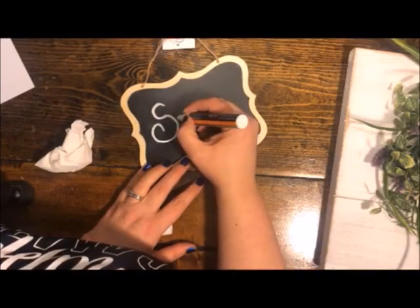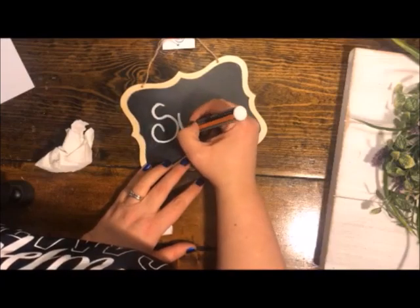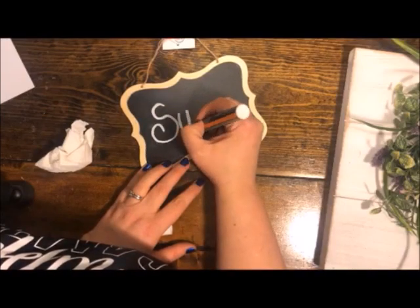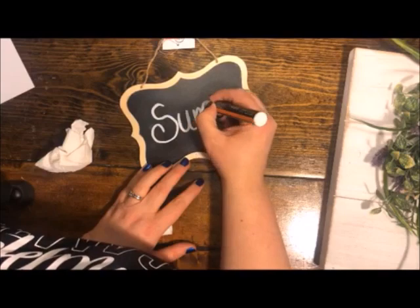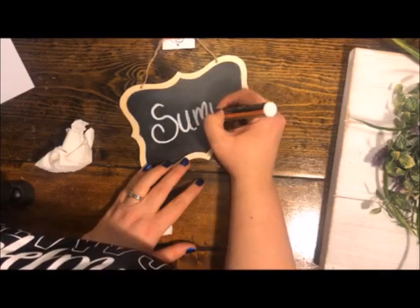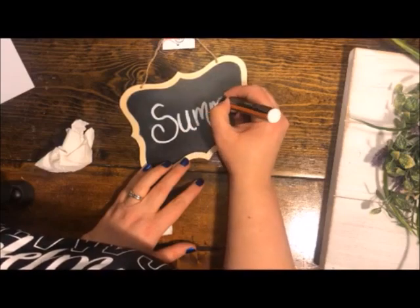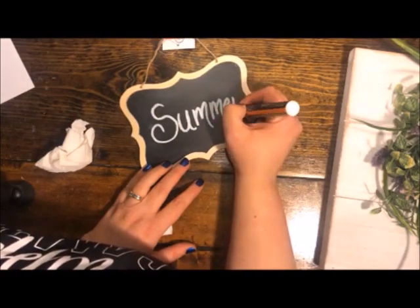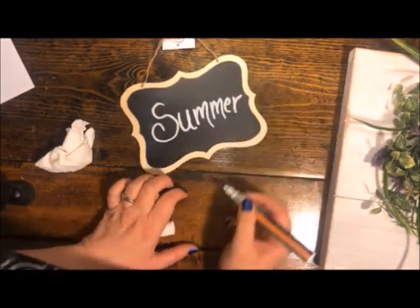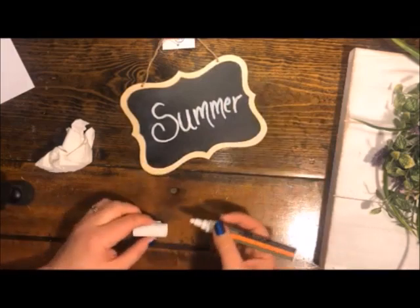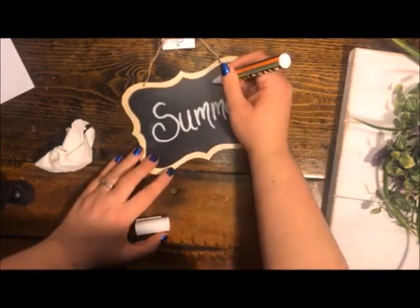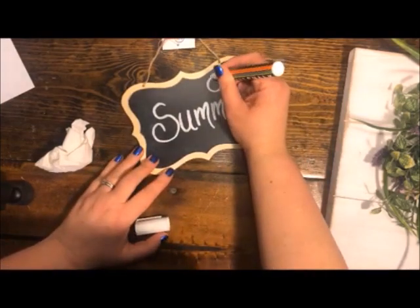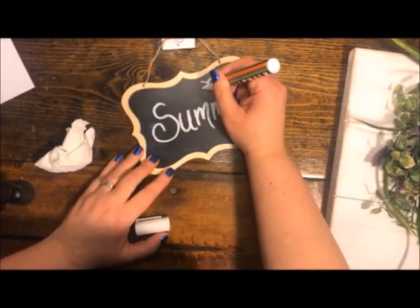One is the Mr. Clean eraser, and that works pretty well to remove chalk that was on chalkboard that wasn't seasoned.